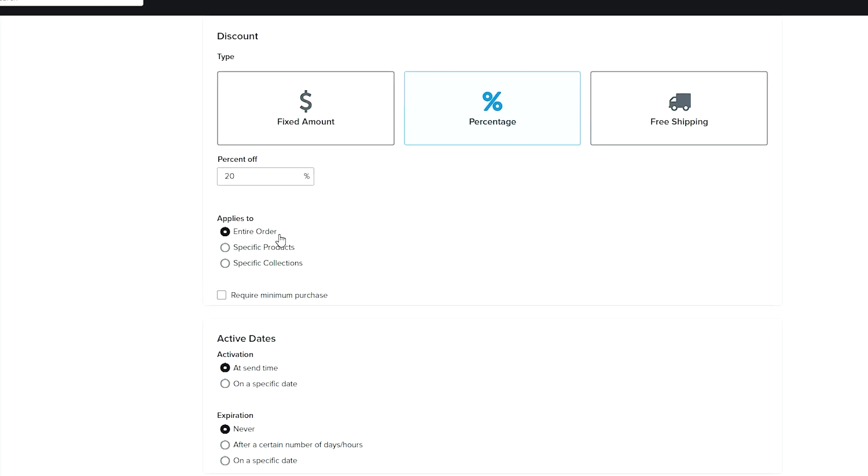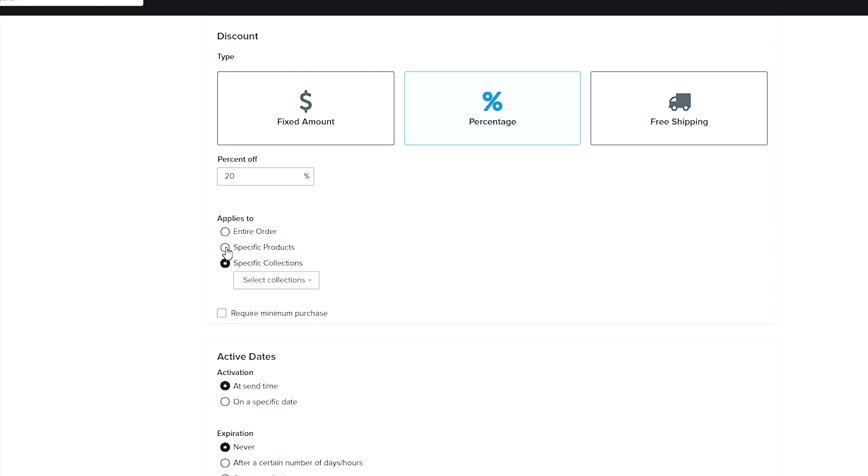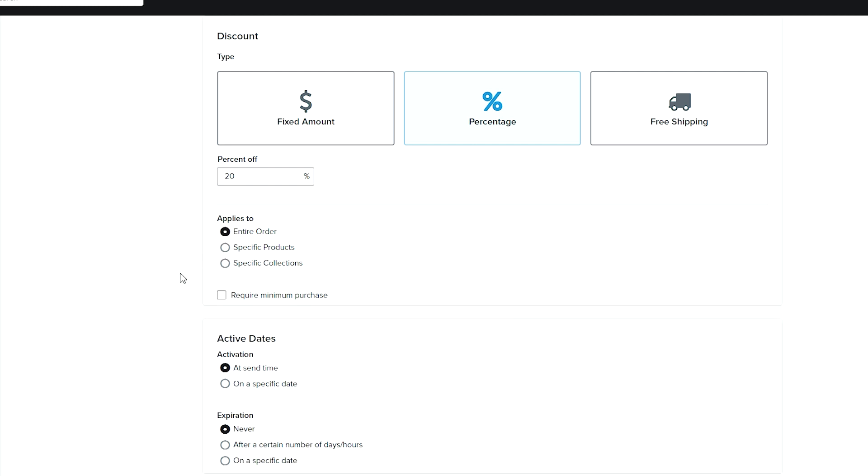We'll do entire order. You can also come here and select certain products—maybe it's one type of product or a collection.